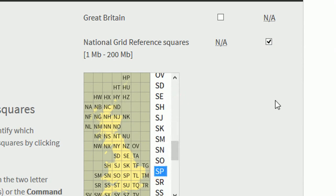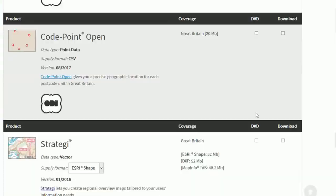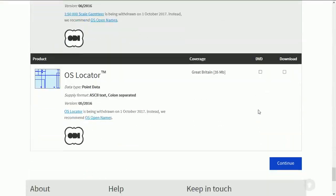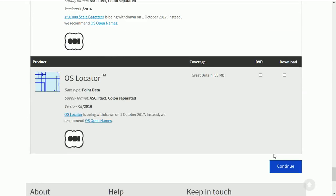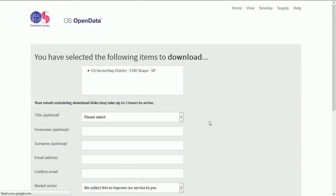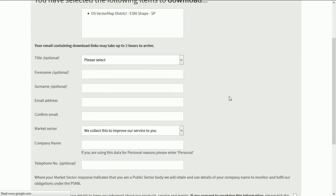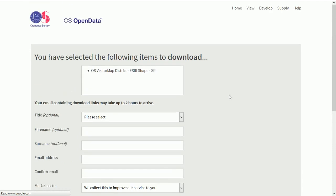Once you've filled that in you can scroll right down to the bottom and hit the continue button. And that gets us to a form. So I will fill in the form and then we'll get back to what's happening.